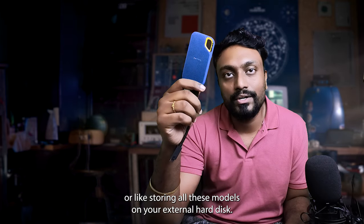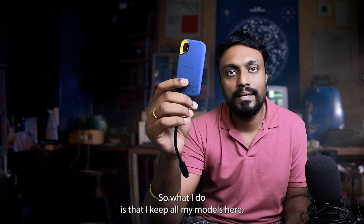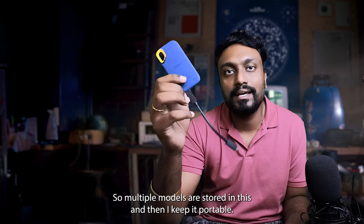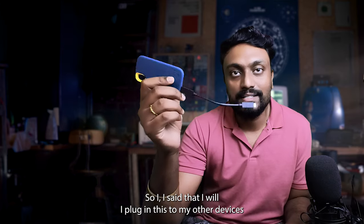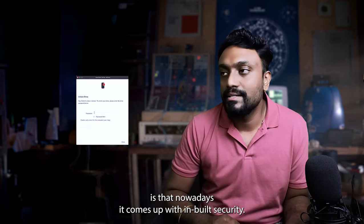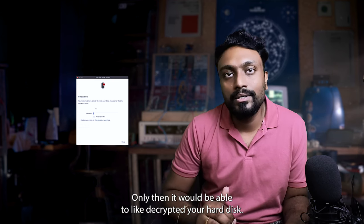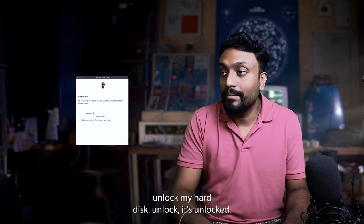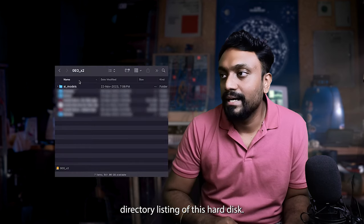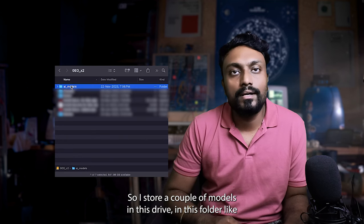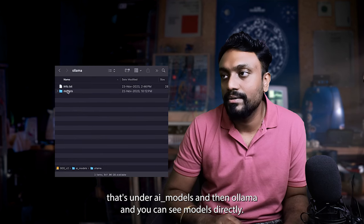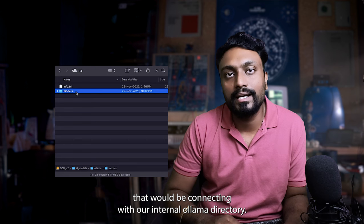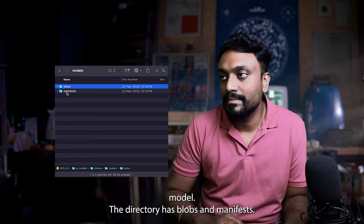If you want to keep your models portable, I would suggest running or storing all these models on your external hard disk. In my case, I have a SanDisk, one TB hard disk. So what I do is I keep all my models here. So multiple models are stored in this and then I keep it portable. So as I travel, I plug in this to my other devices and then use the models from there. The one thing that I like about this hard disk is that nowadays it comes up with inbuilt security. Like you need to put in a password only then you would be able to decrypt your hard disk. So let me unlock my hard disk. It's unlocked. This is my directory listing of this hard disk. So I store a couple of models in this drive, in this folder, that's under AI models and then Ollama. And you can see models directory.